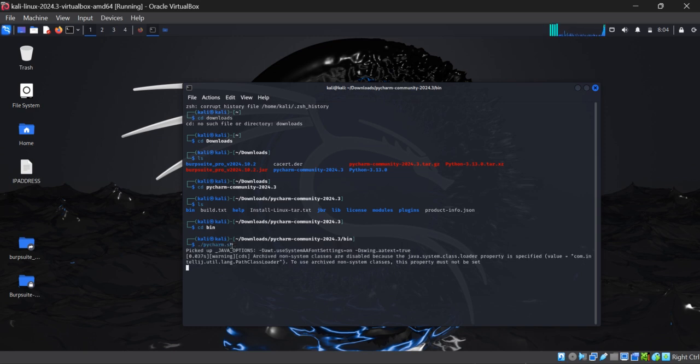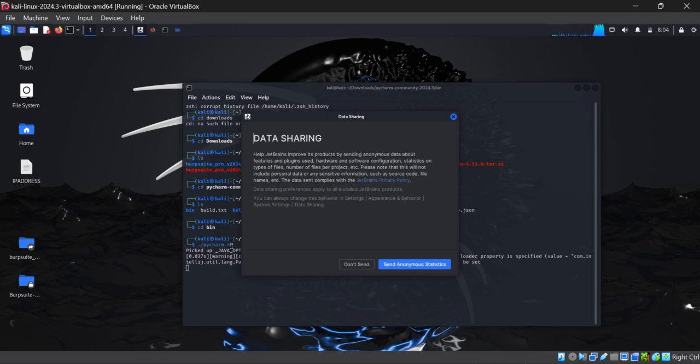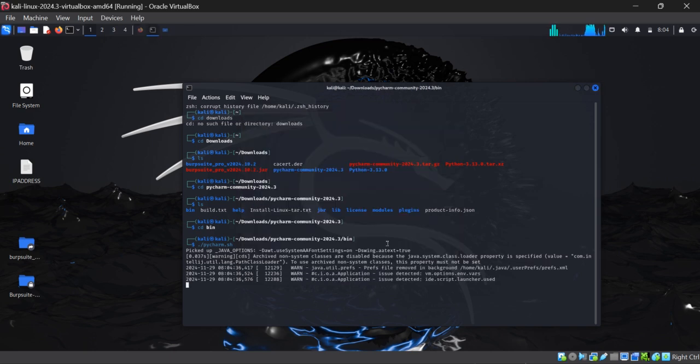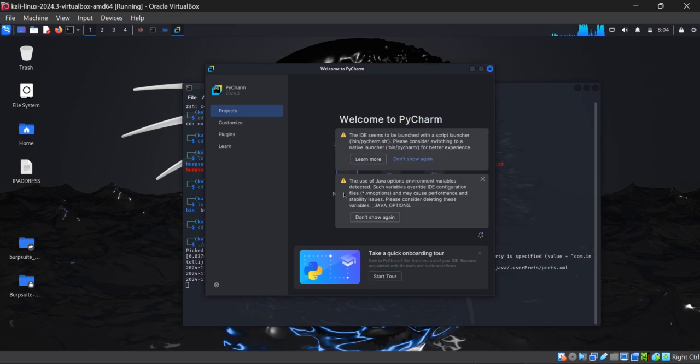Here you can see that after adding this command we have officially downloaded and installed PyCharm in our Kali Linux. Further you can update it, and it will open into your Kali Linux VirtualBox.